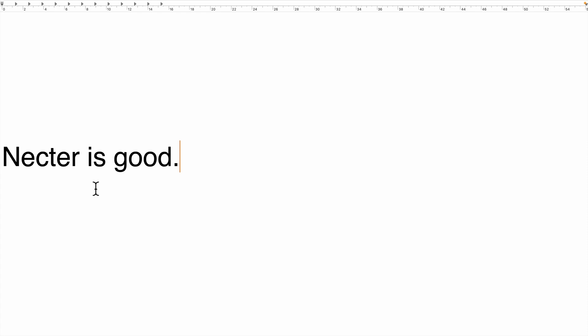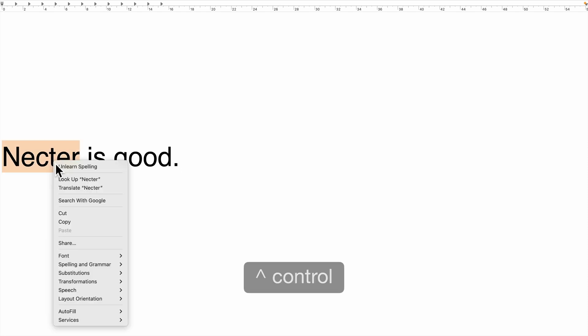To remove a word from the spelling dictionary, hold down the control key and click on the word, then choose unlearn spelling from the menu.